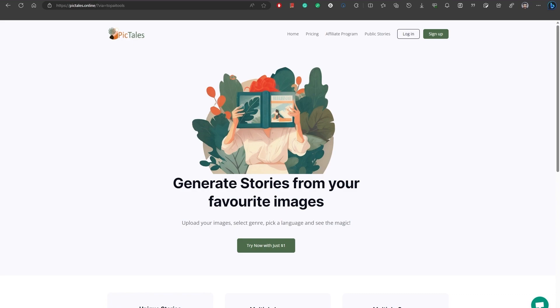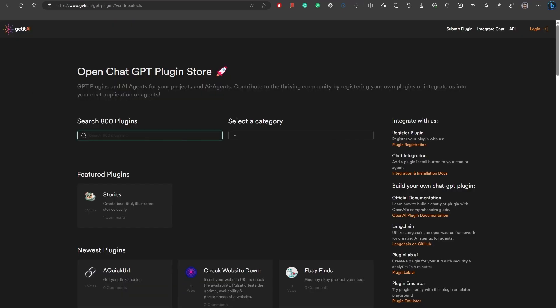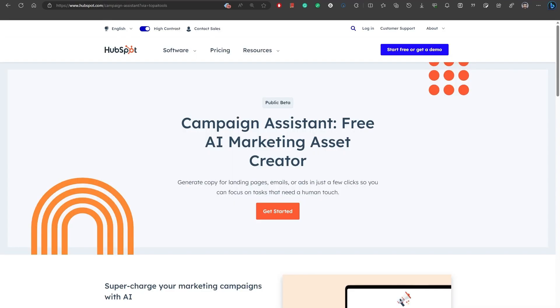It allows you to generate unique stories based on your favorite images. Number 20, GetIt AI. The Open ChatGPT Plugin Store is a directory that offers a wide range of AI plugins for chat applications. Number 21, HubSpot. With HubSpot Campaign Assistant, you have the ability to generate copy for landing pages, emails, and ads with just a few clicks.